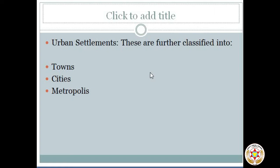All urban settlements have been further classified into towns, cities, and metropolis. A town is the smallest unit of urban settlement where urban functions are well marked, although some rural activity is not ruled out. A city is a full-fledged urban settlement depicting dominance of urban occupations. In India, any town with a population of 1 lakh or above is termed as a city.